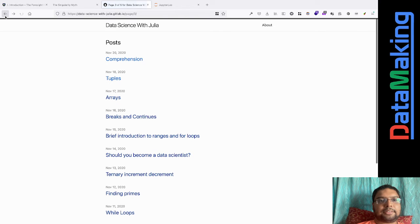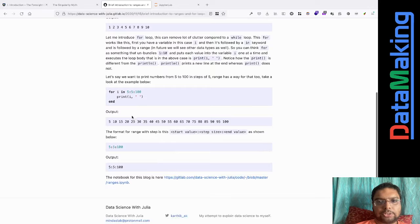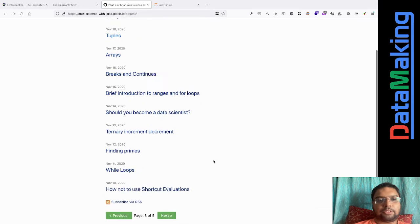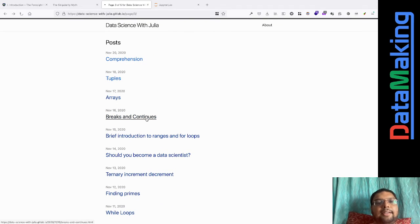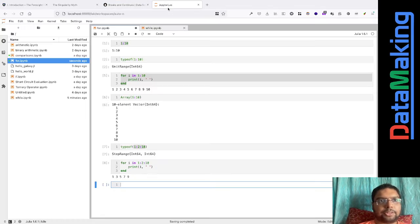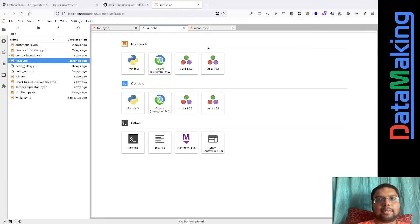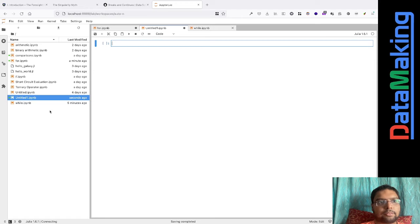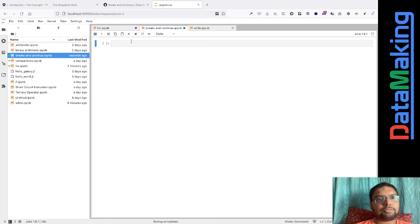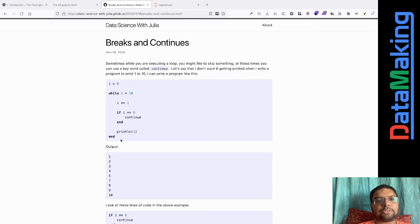We've covered ranges and for loops, and also printed five to a hundred to show how ranges work. There are links to the blog posts in the video description. Now the next thing we want to look at is break and continue.